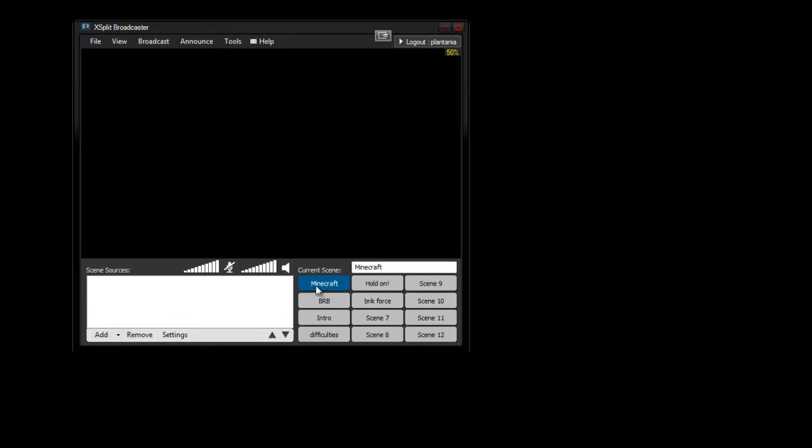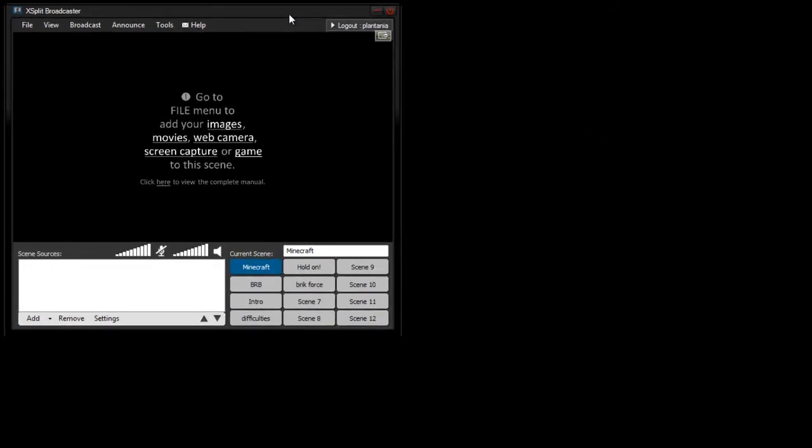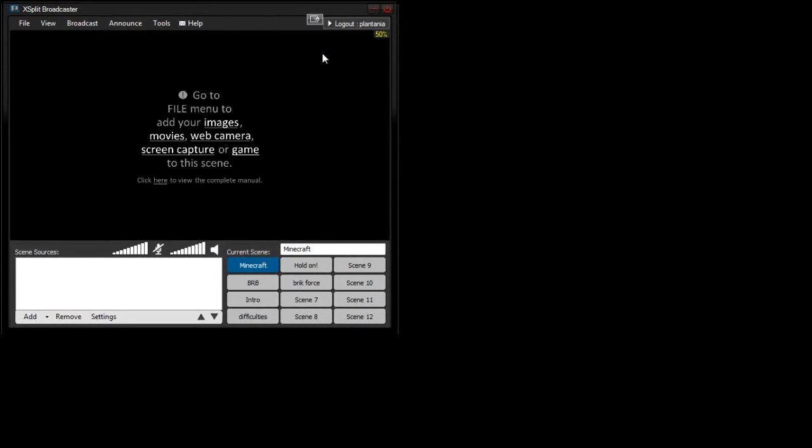and now your name will be up here. So now what you want to do is, you want to click the scene one, or whichever one you want, to be your Minecraft scene. So I'm going to stick this up here. So I named mine Minecraft, you can change it, it was originally scene one. Changed it to Minecraft.